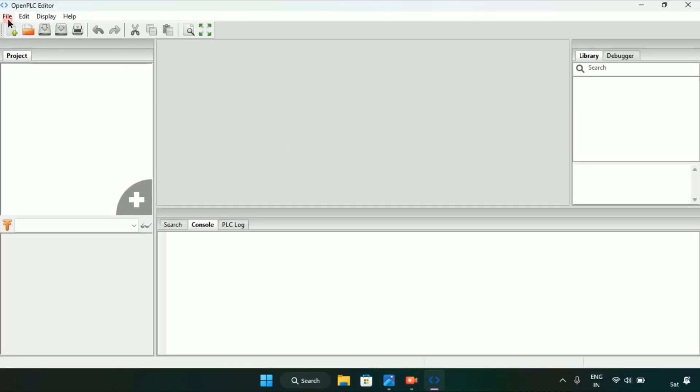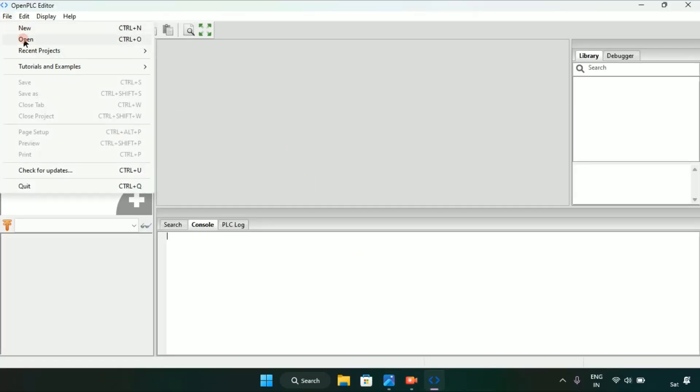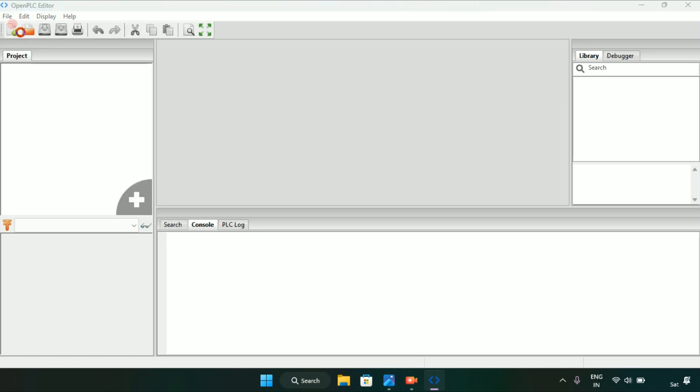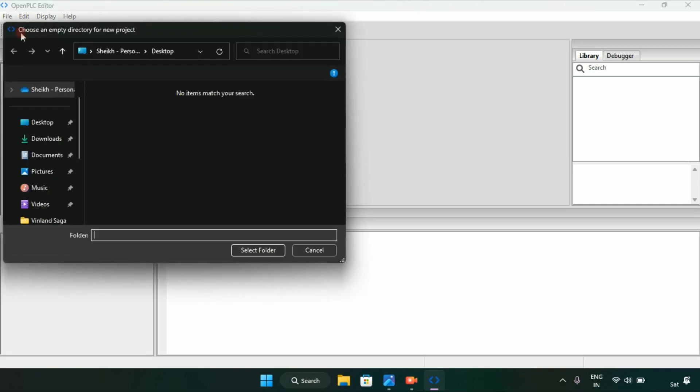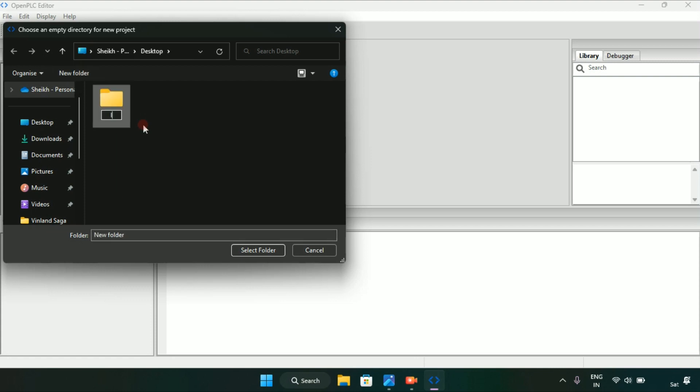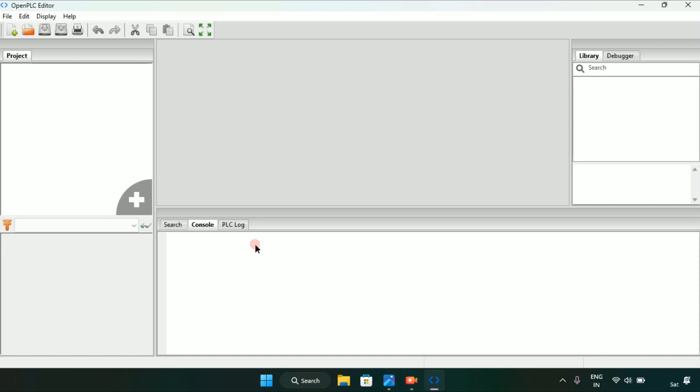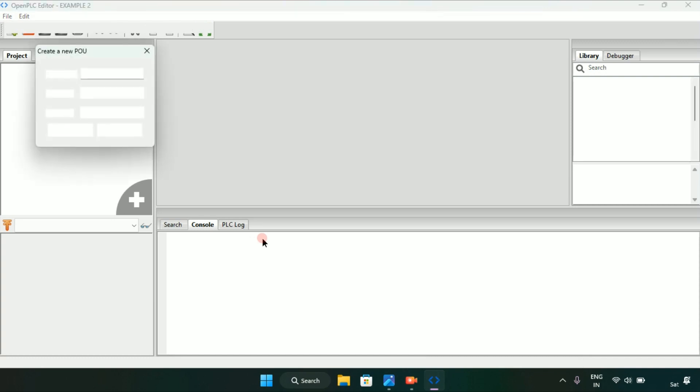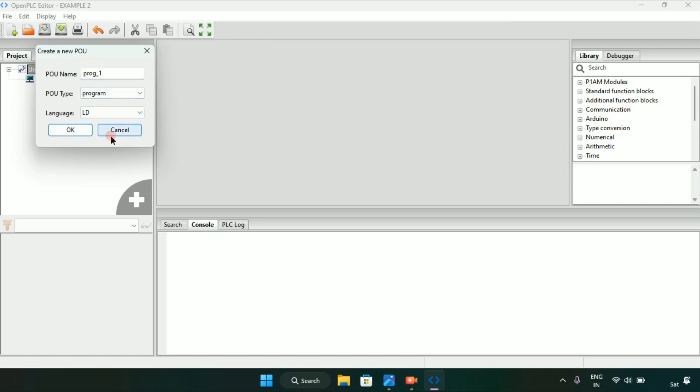First I will create a new project. For that I will create a new folder and name the folder LD, we could simply write example second. I will select the folder, program first, and language as ladder diagram. Now I will enter okay.